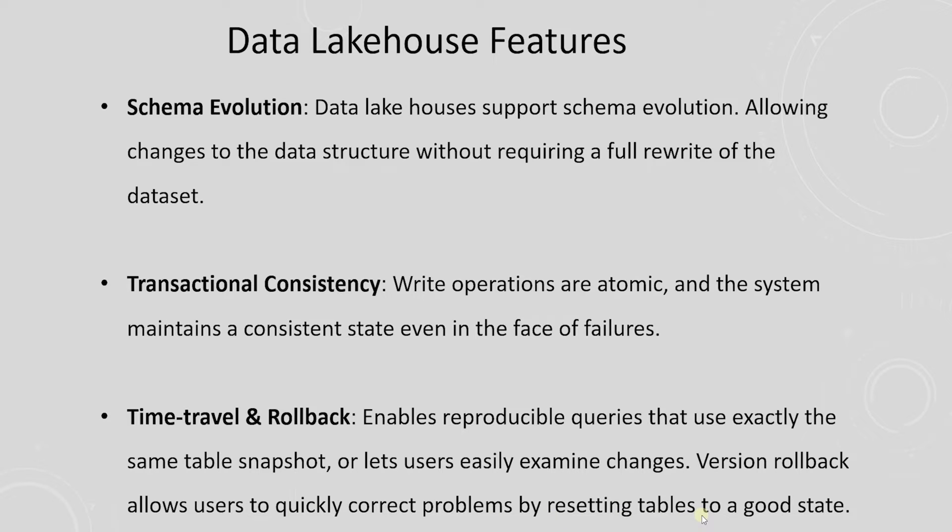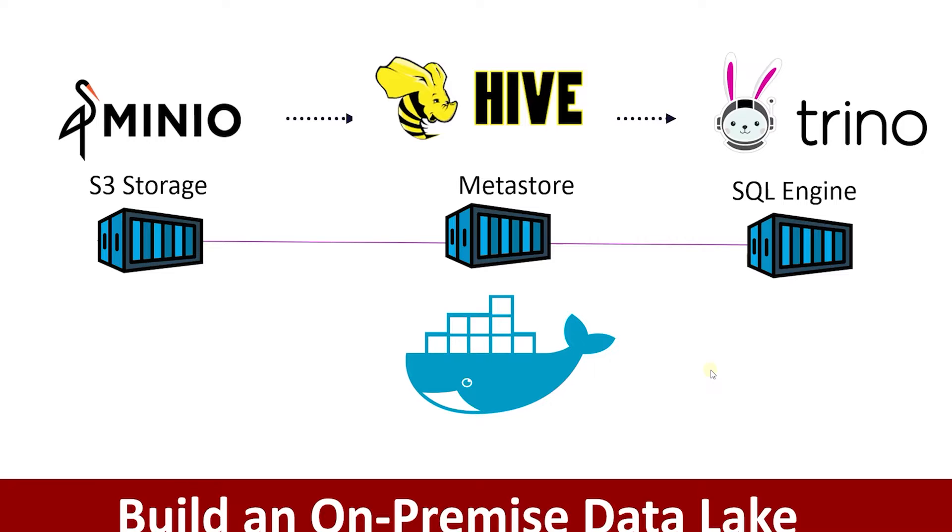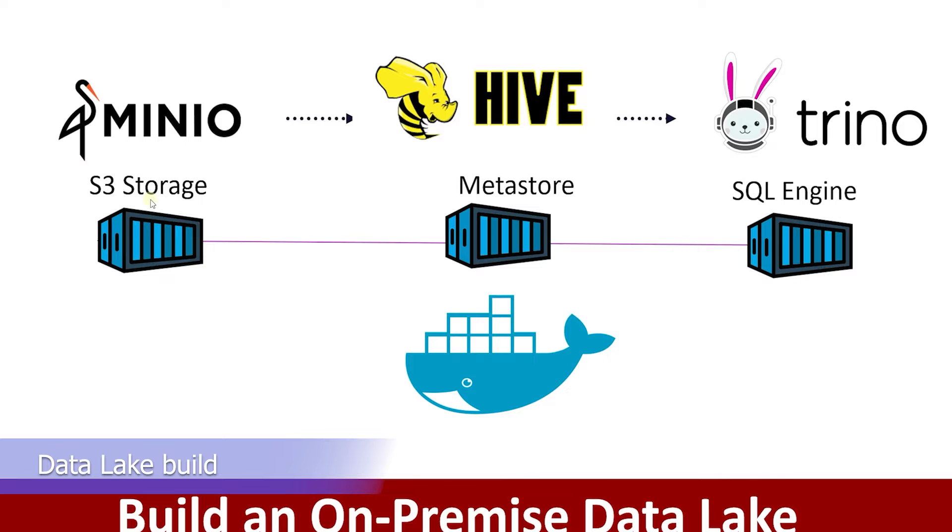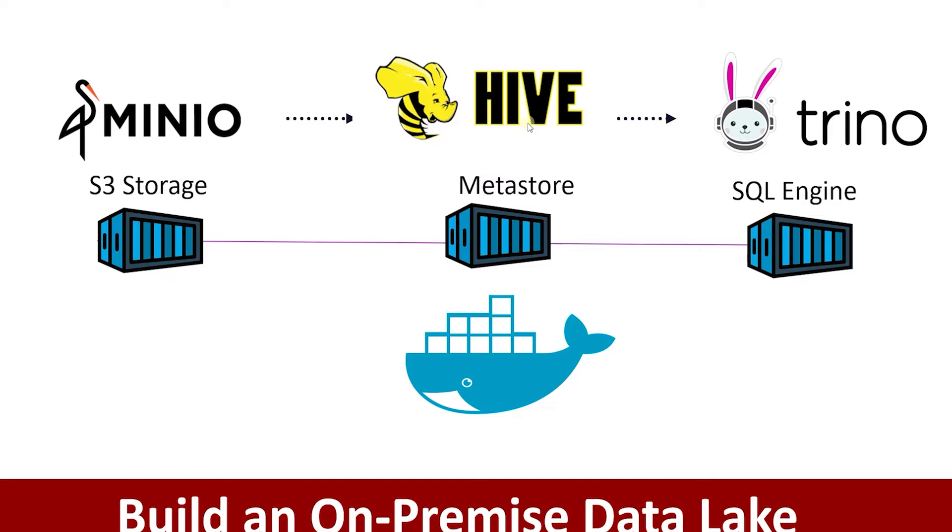We will build on the Data Lake concept and introduce new technologies that transform the Data Lake to a Data Lakehouse. Previously, we have built a Data Lake with MinIO, a compatible S3 storage layer. We'll utilize this to stage our data. For the catalog, we have used Hive Metastore that allowed us to map S3 files to the tables that enabled us to use Query Engine to analyze S3 data.